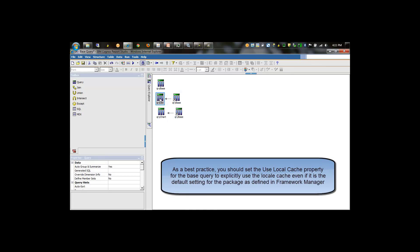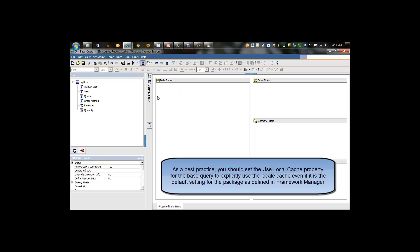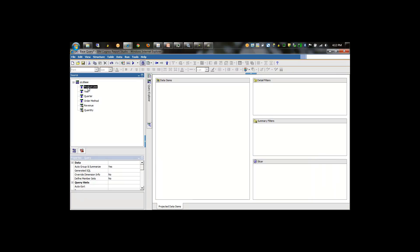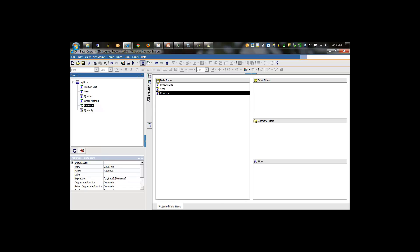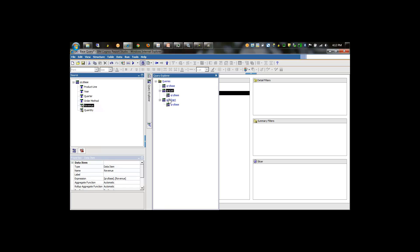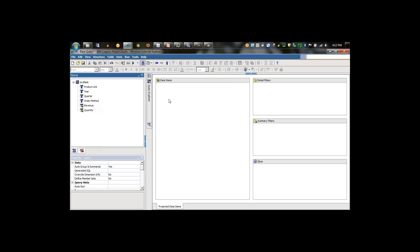Now we double-click query list and you can see that the objects we can select are based off of query base. For this particular query for the list, we'll take product line, year, and revenue.